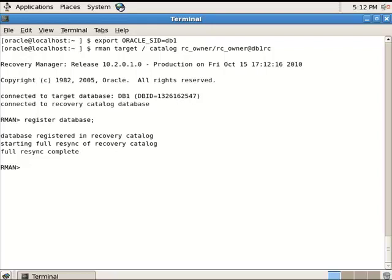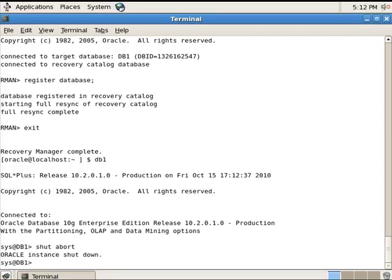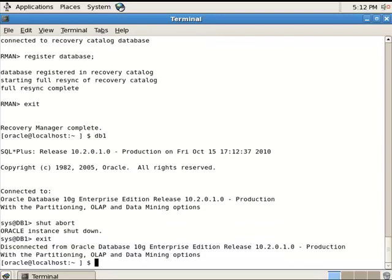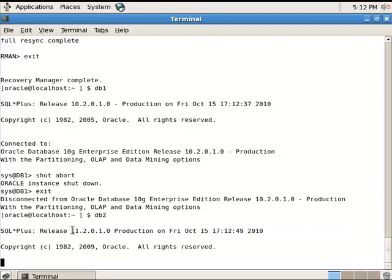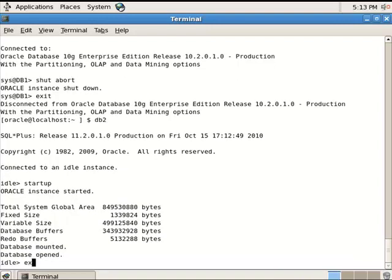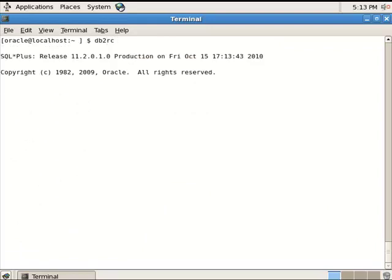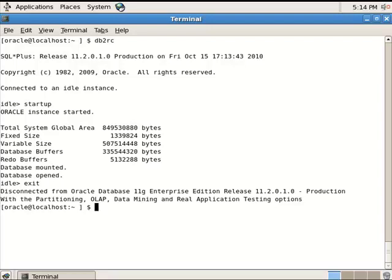Okay, the database is registered. Now hold the first database to release its memory. Switch to the databases running on 11G and start them. As you can see, 11G Release 2. Now do the same as before: create a catalog owner, create a catalog, and register the DB2 database to the recovery catalog.